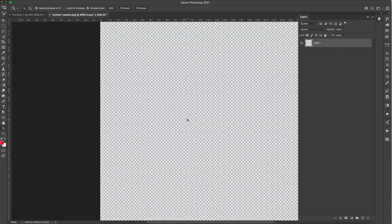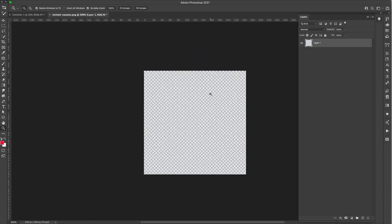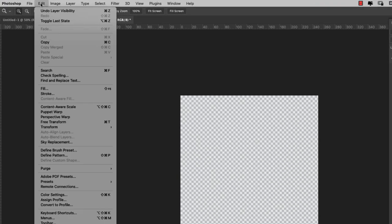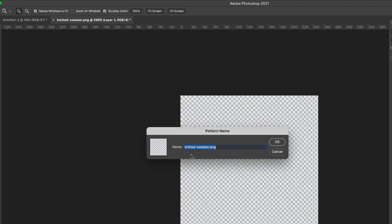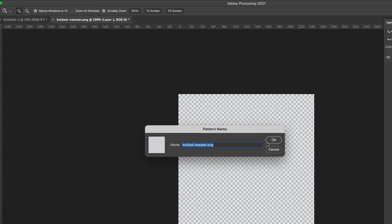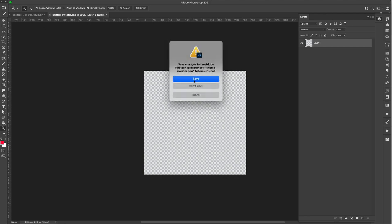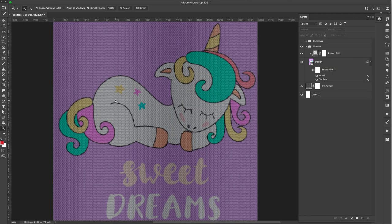You're not going to be able to see much — it's really difficult to see, just a very subtle light texture. But we're going to turn it into a pattern. Come up here to Edit > Define Pattern, leave it as knitted sweater PNG, and click OK. That's our first pattern. I don't need this file anymore, so I'll go ahead and get rid of it.